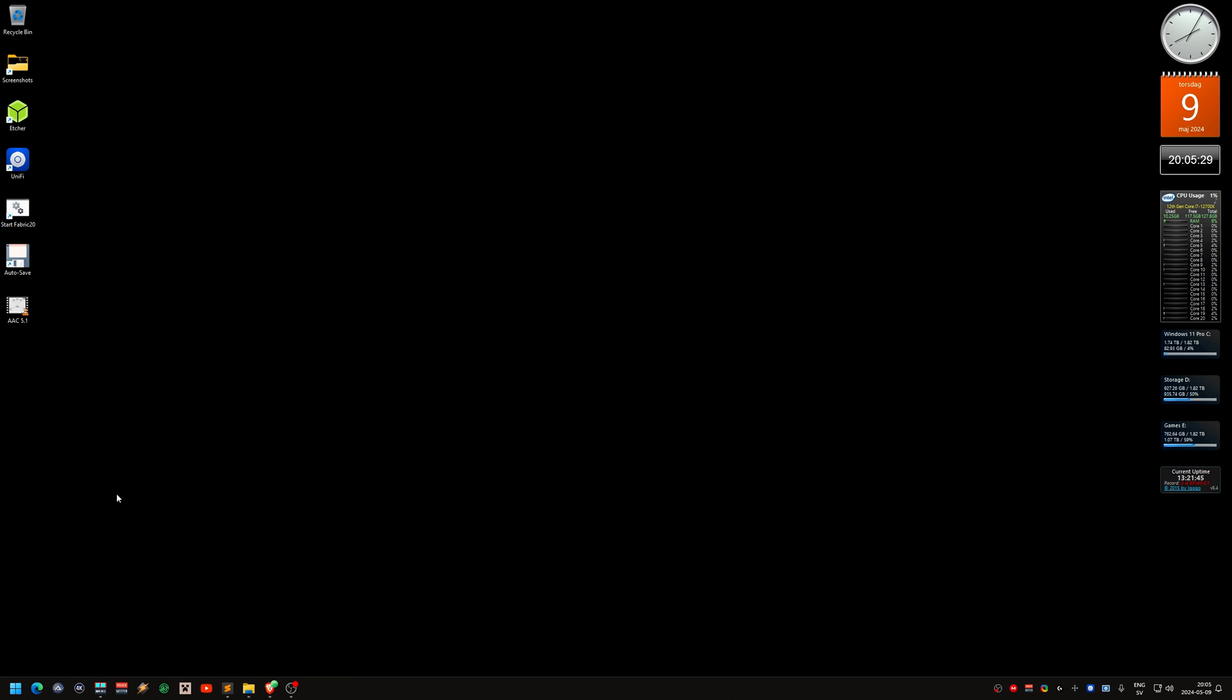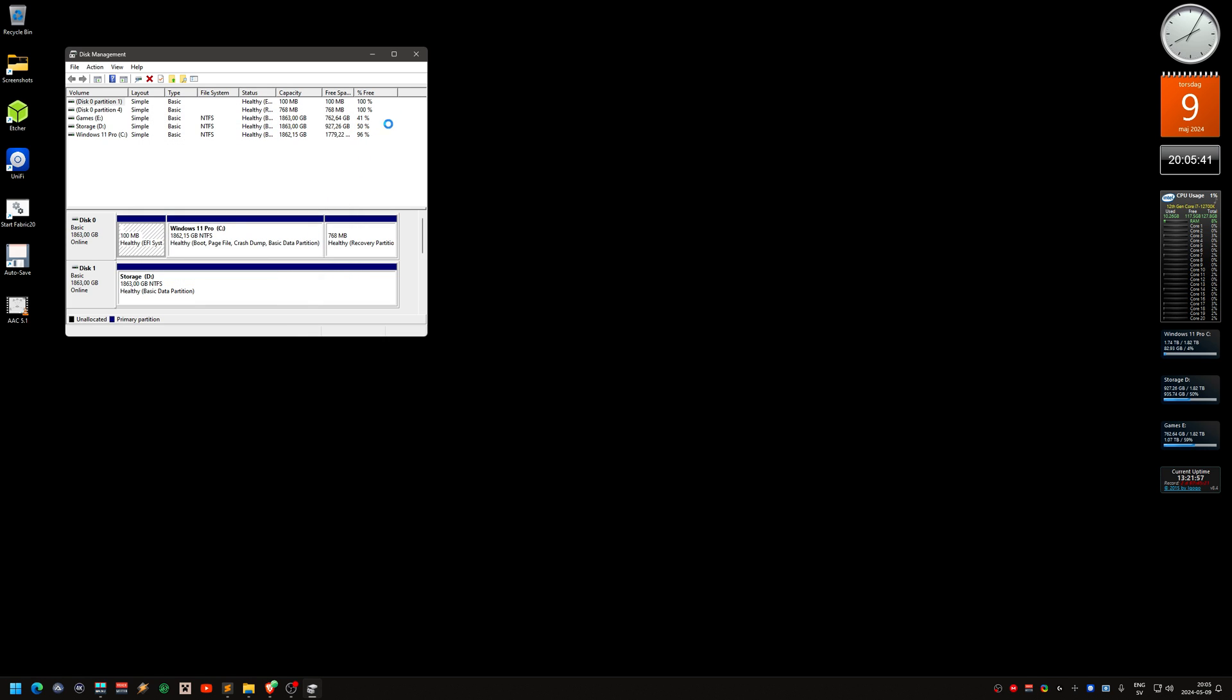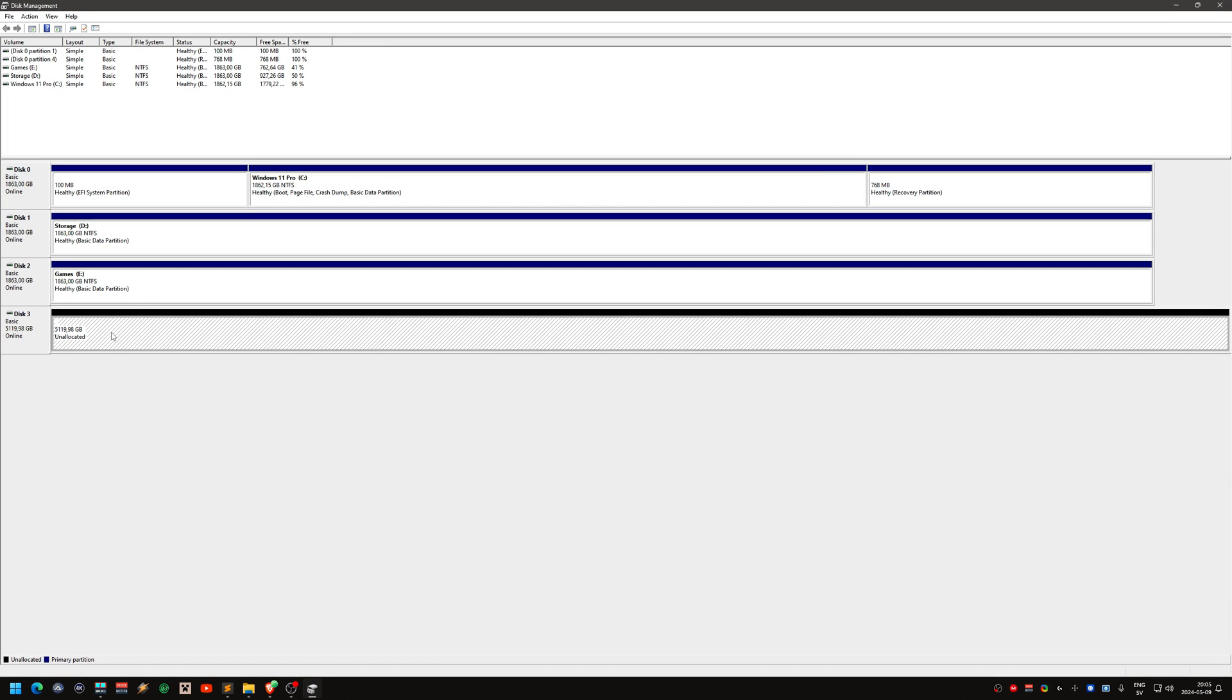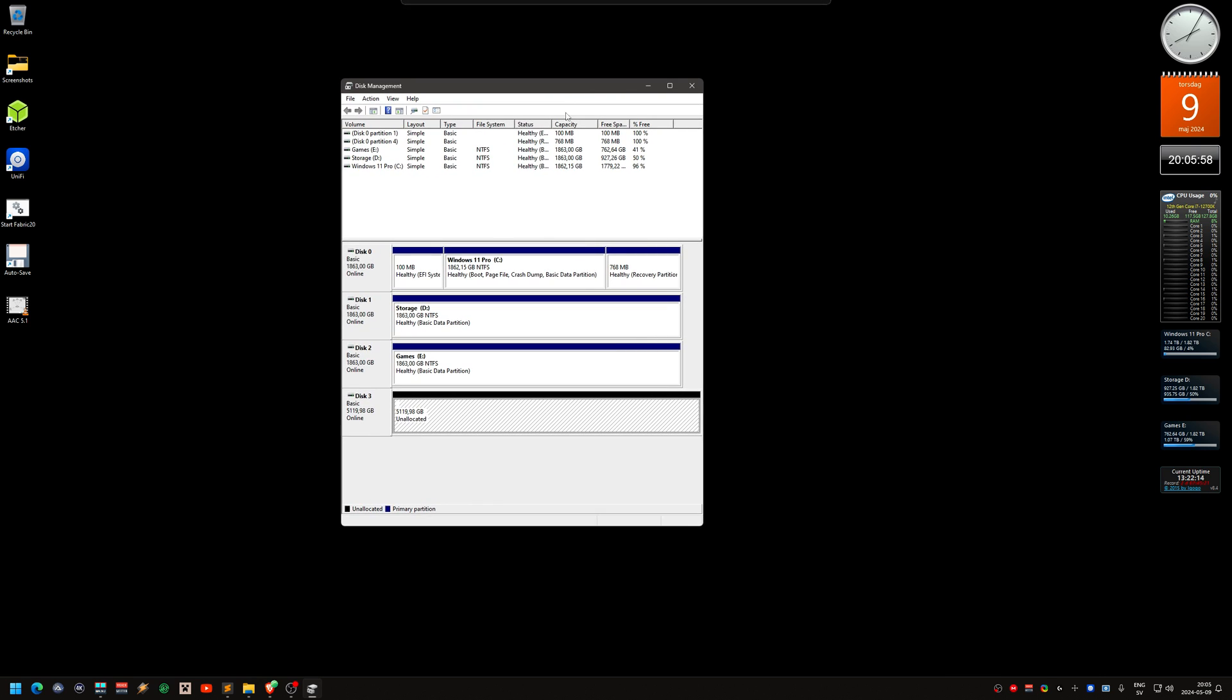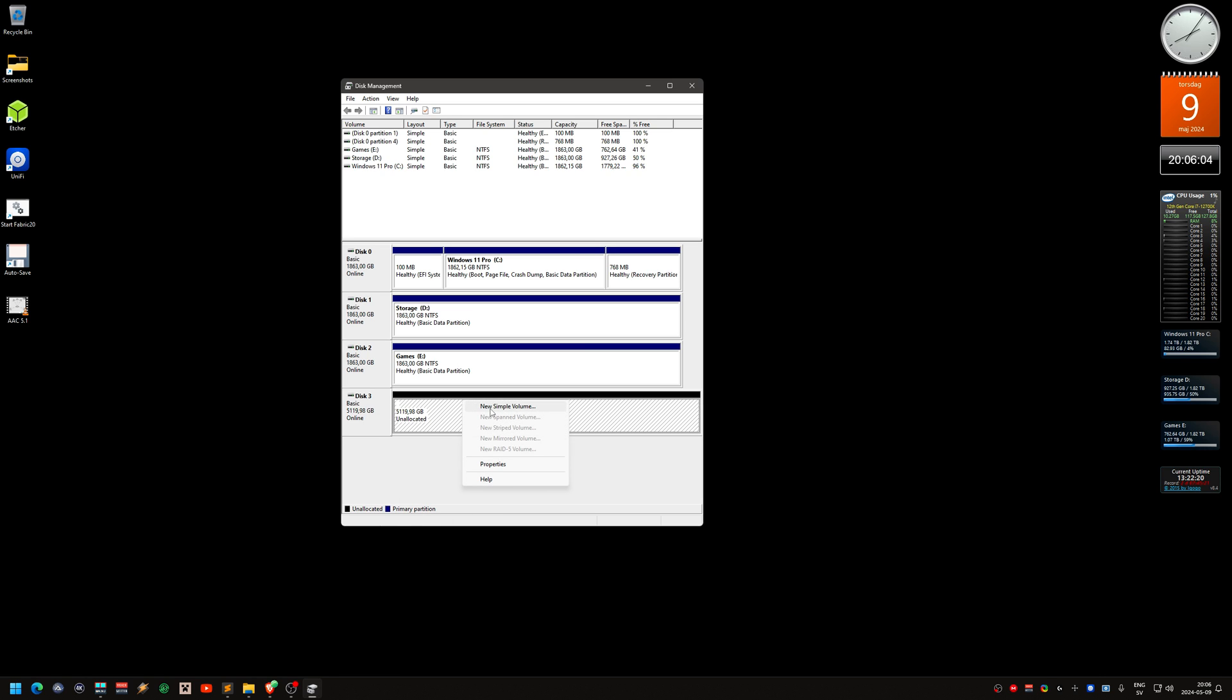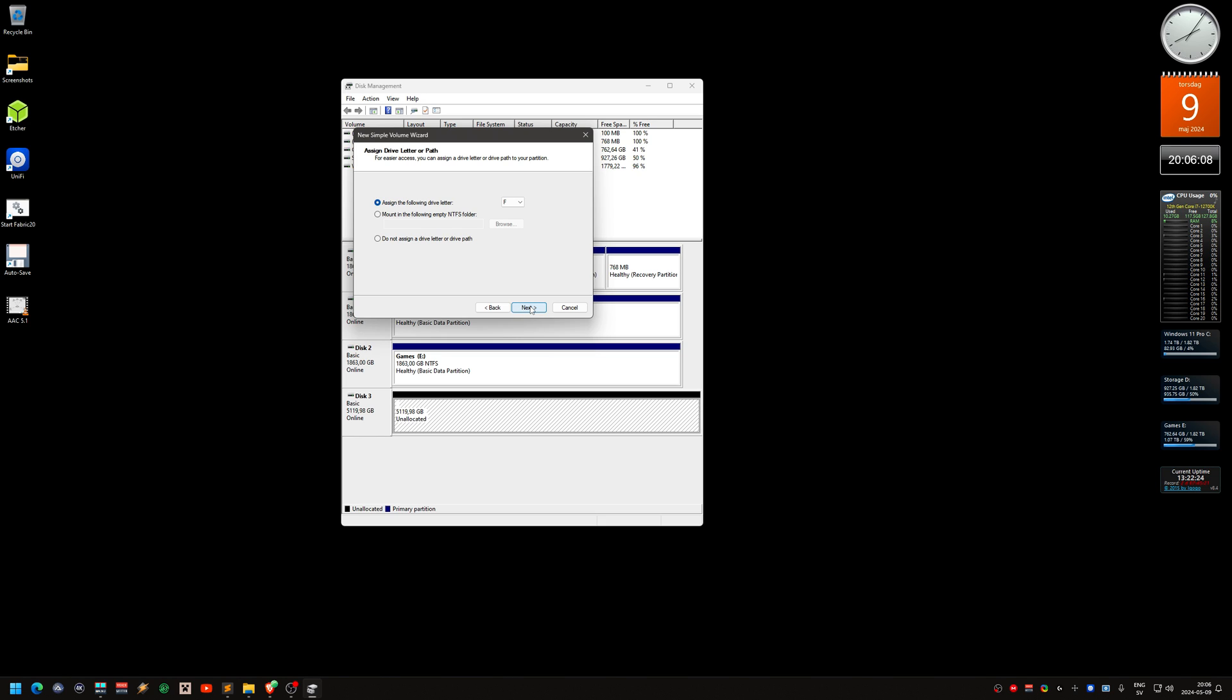Disk management. There it is. It shows up right away as a new drive. So I should initialize it. It's five thousand gigabytes, so it's five terabytes. Right here it shows up as an internal drive. It's GPT. New simple volume, just treat it like a regular drive.